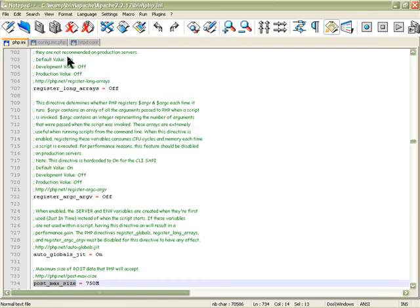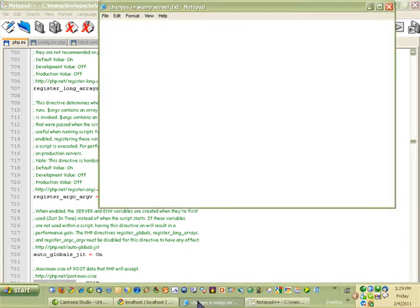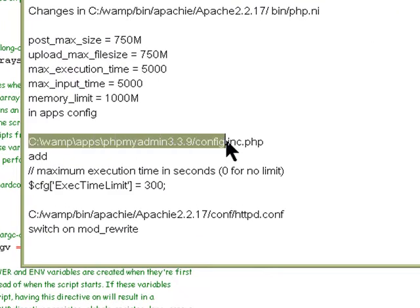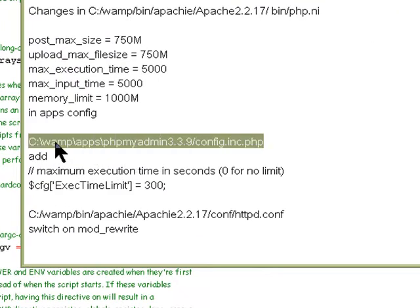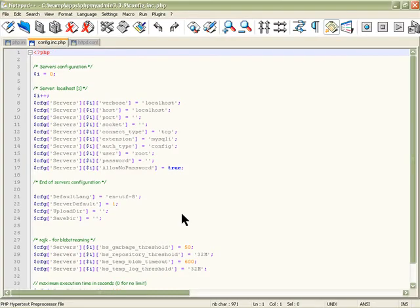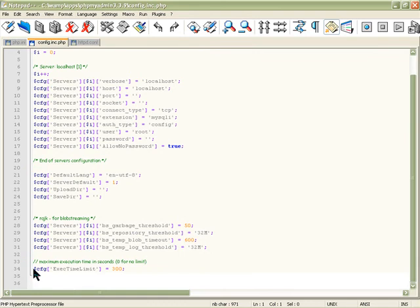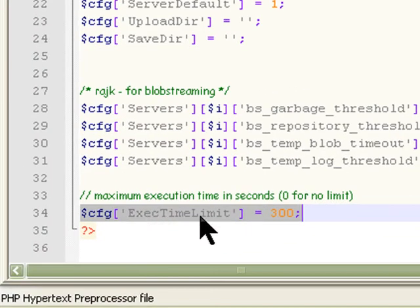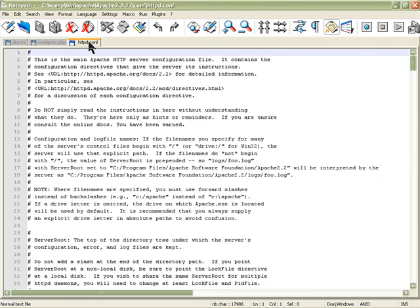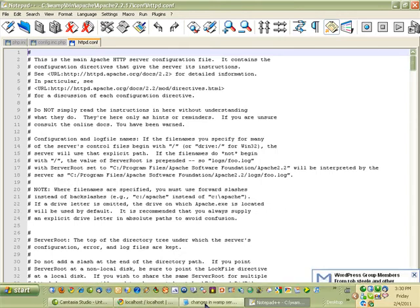The next file is the phpMyAdmin configuration file. The path for that is: web folder > apps folder > phpMyAdmin > the version you're using > config.inc.php. All you need to do is add a specific line at the end of the configuration file and save it.